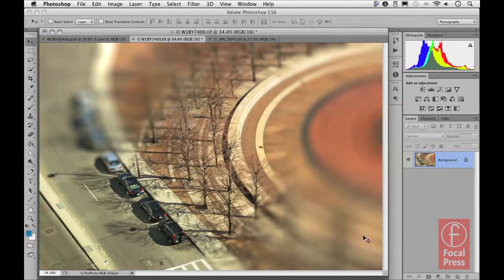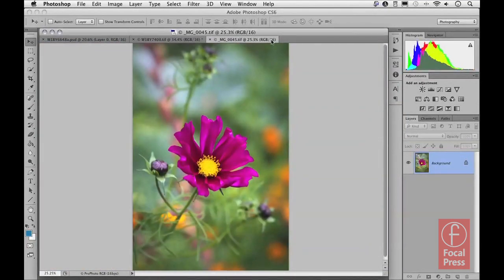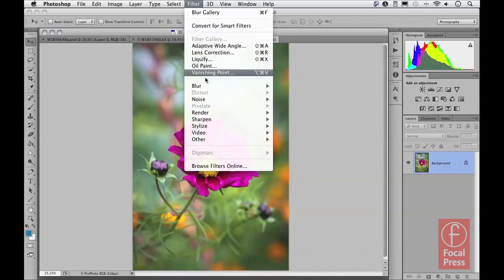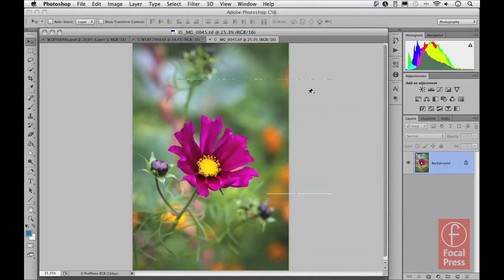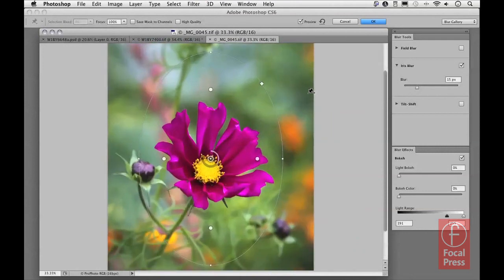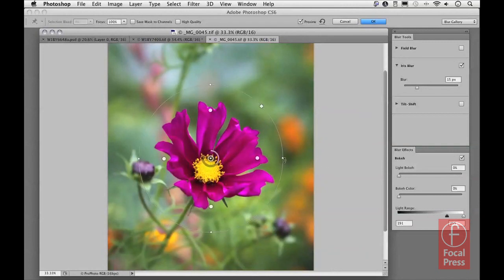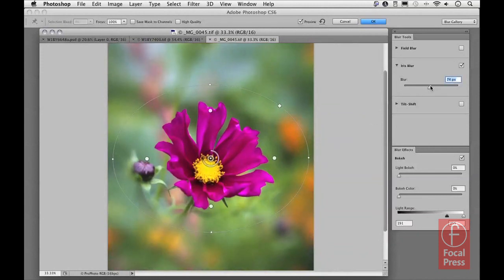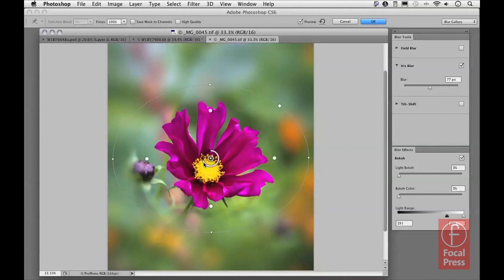Now let's select another image to show how to work with the Iris Blur. There's already a certain amount of out-of-focus in the picture, but I want to add to this using the Iris Blur filter. Selecting Iris Blur and making the picture a little bigger, you can see the Iris Blur controls — by dragging on the outer radius handles I can control the size and shape of the iris blur effect, and the Iris Blur slider lets me make the outer areas more blurred.